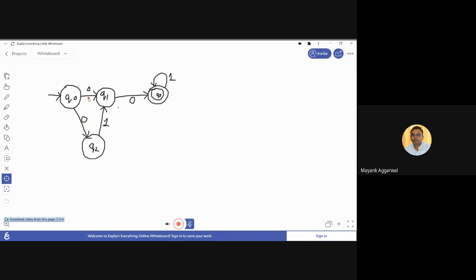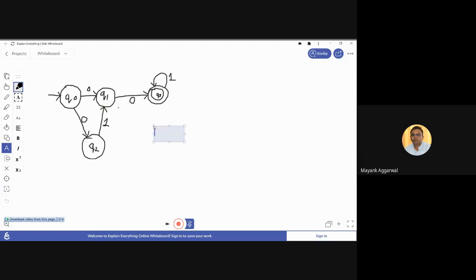Therefore it is a non-deterministic finite state automata because there are two paths available for the same state and the same input pair. For q2, on getting 1 it moves to q1. On q1, if we get 0 we move to q3, and q3 is a final state which can receive n number of 1s also. If we write it in terms of transition function: δ(q0, 0) results in either q1 or q2 — this makes it non-deterministic because for the same state and the same input, two output states are possible.